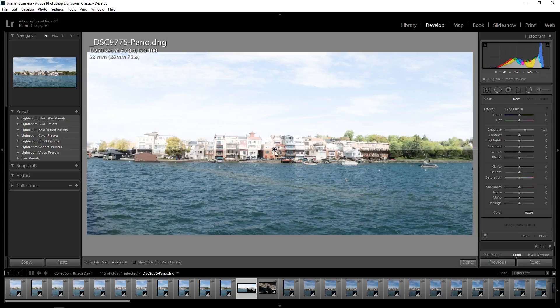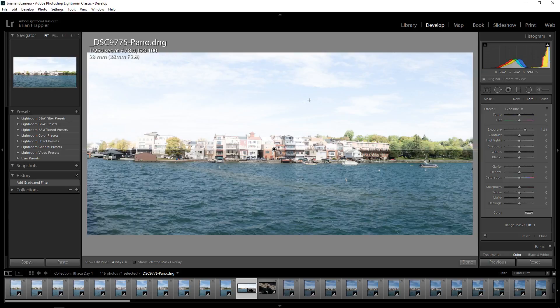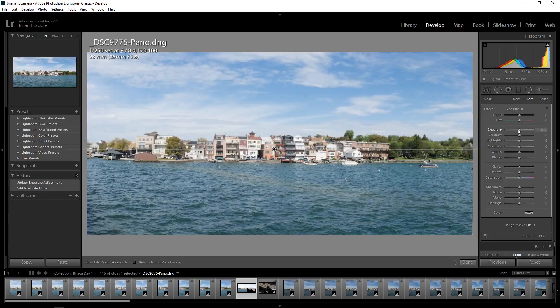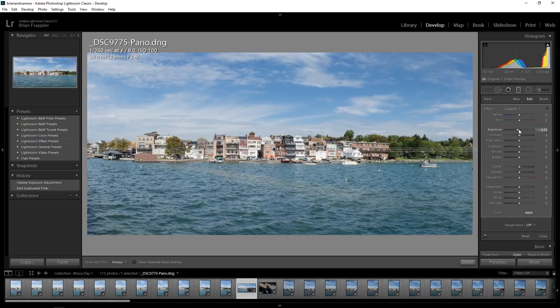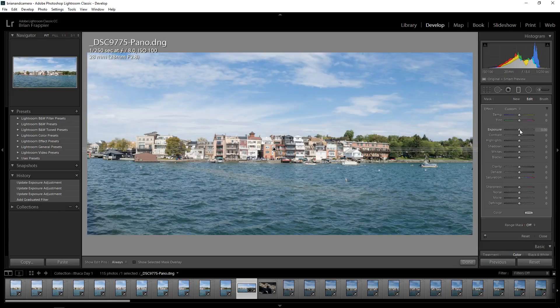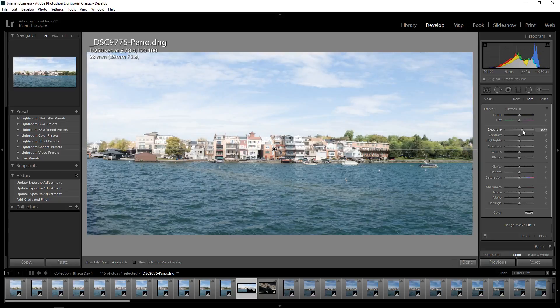Whoa, there we go. Okay, so I'm affecting just the top half of the image and I can play with that a little bit. It might not even be too noticeable on the houses, right?